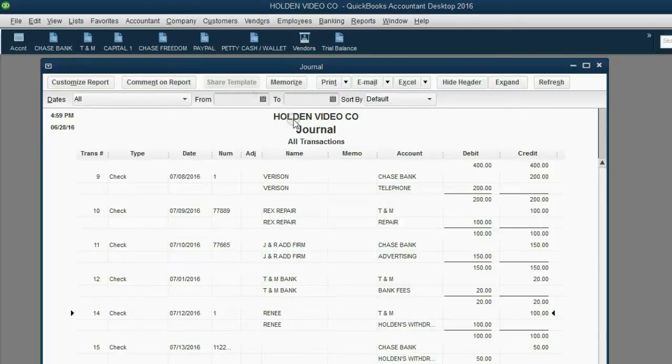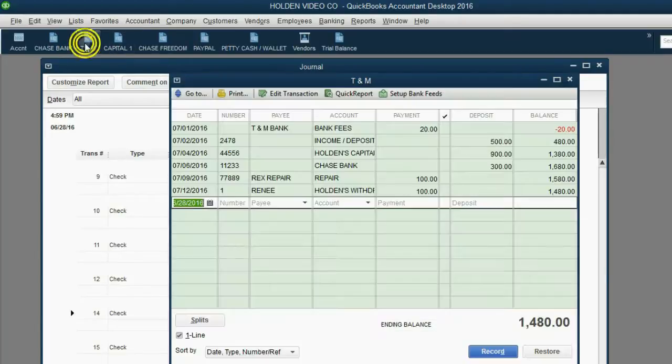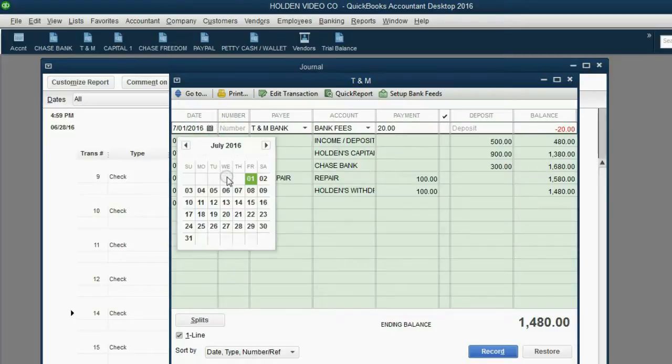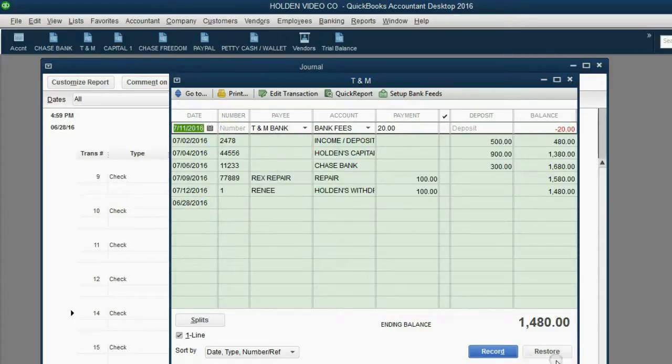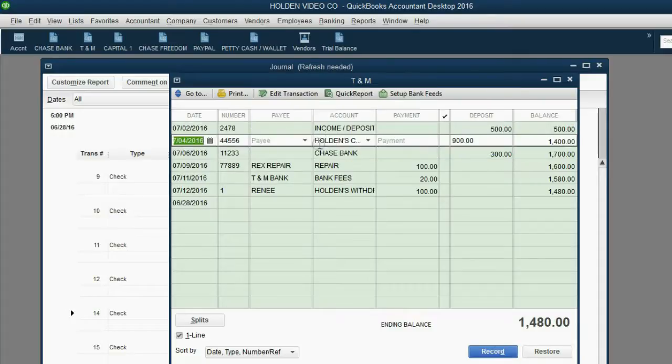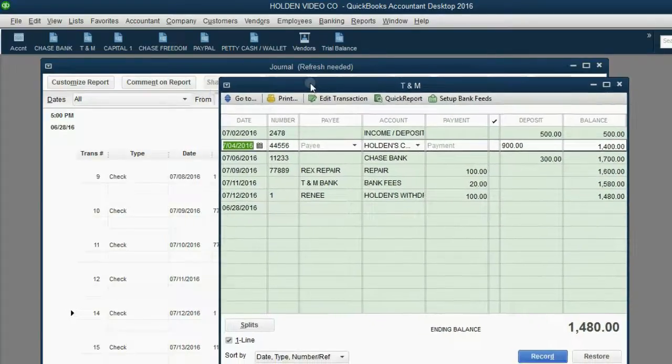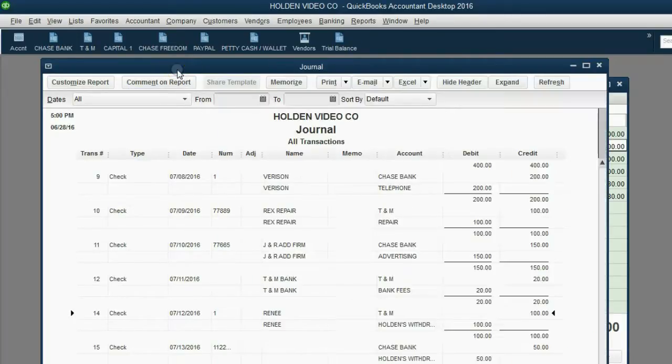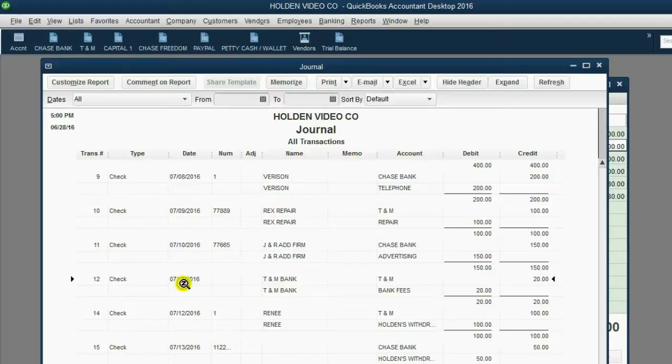I guess we better change back our little experiment. Open the TNM register, click on the date, click in the calendar box, and change it back to July 11. Click record, click yes, and in the register, while the register is showing order entered, it still jumps back to its position. But notice the journal hasn't changed at all. All it did was update the change in the date.